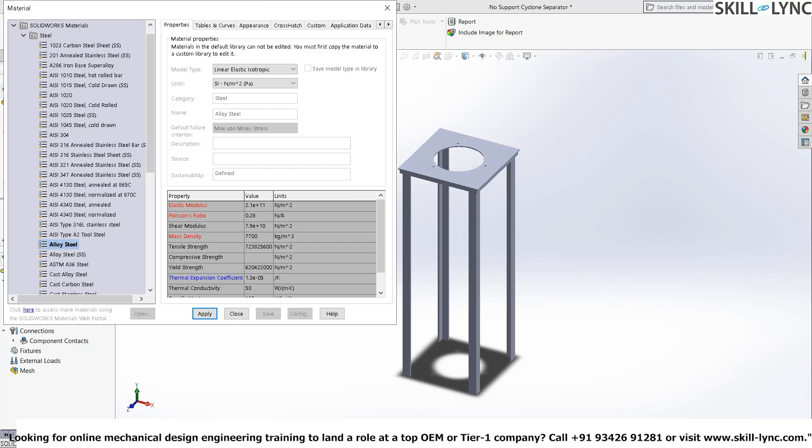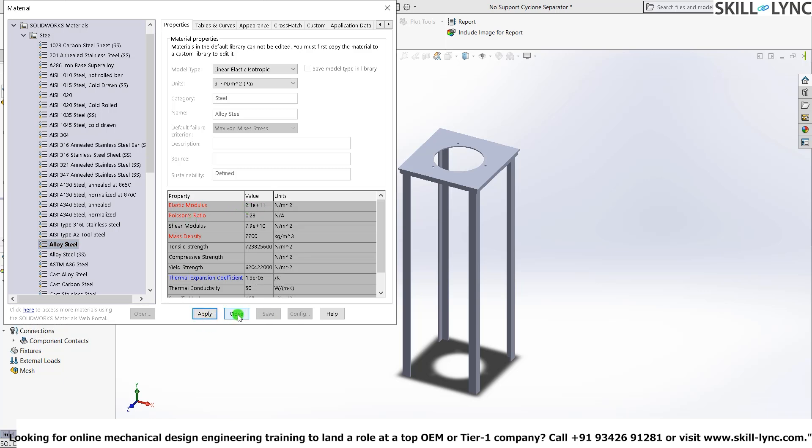The same way if you run a static analysis or a dynamic analysis, every single time you open this material dialog box, you will be seeing that different values will be in the different color combination. And red means it is required. So if you don't have elastic modulus, you're not running the simulation. So I'll just press apply and press close.